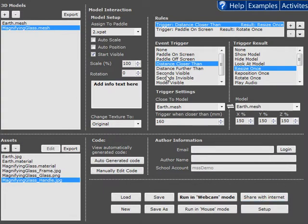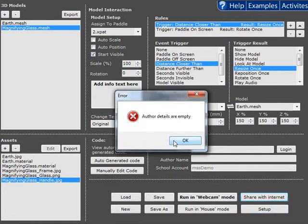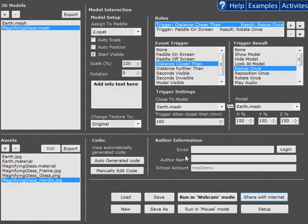So in this case we've already created a module and we're going to go ahead and share it. In order to do that we need to enter the author details so that recipients know who created it.